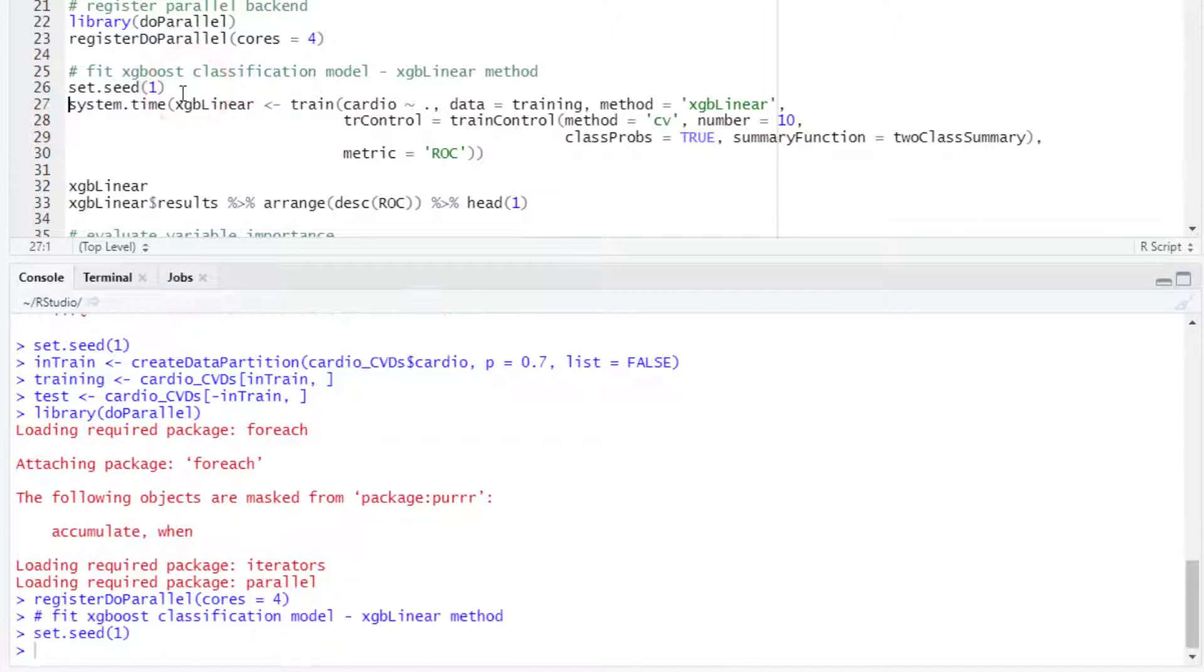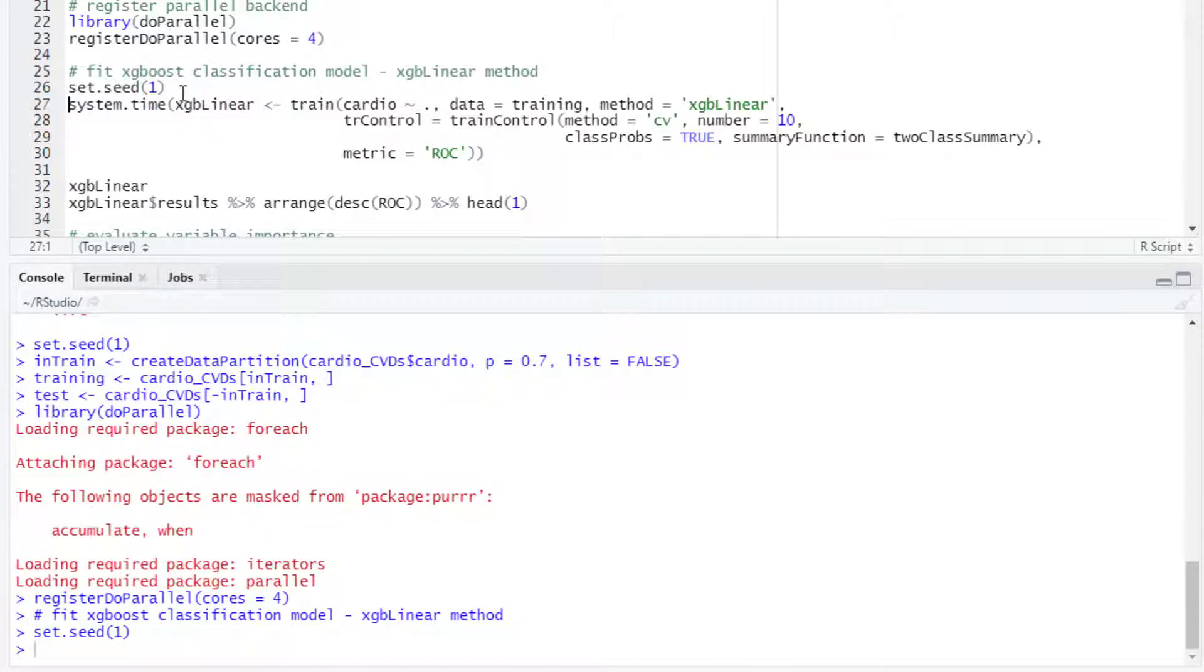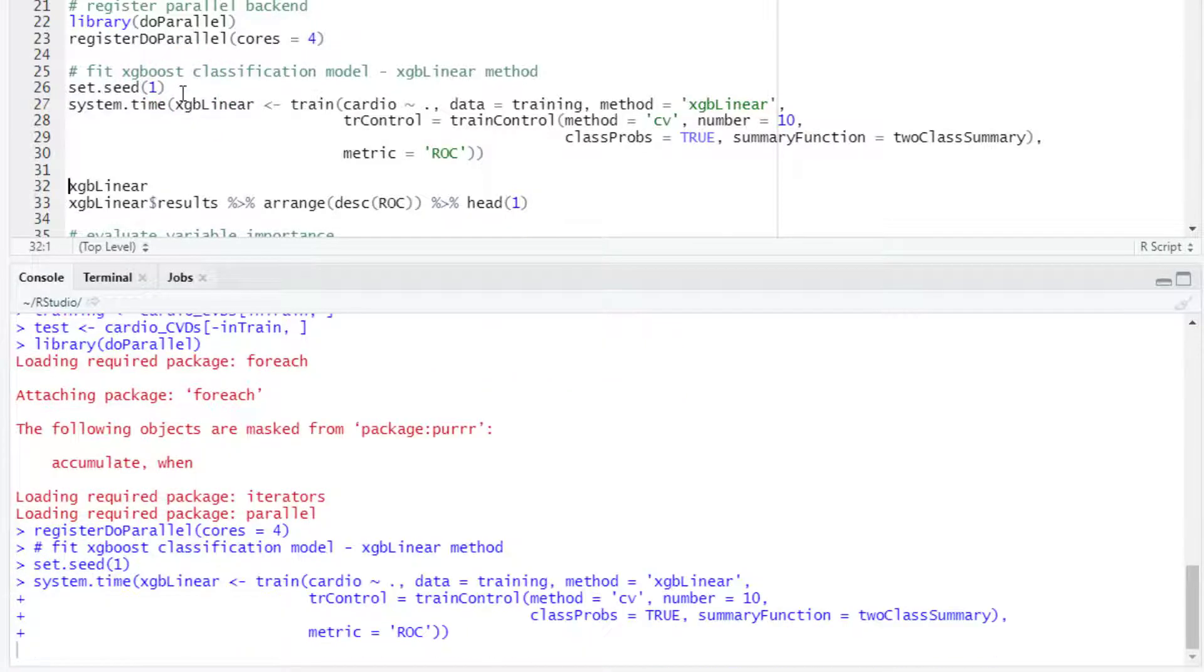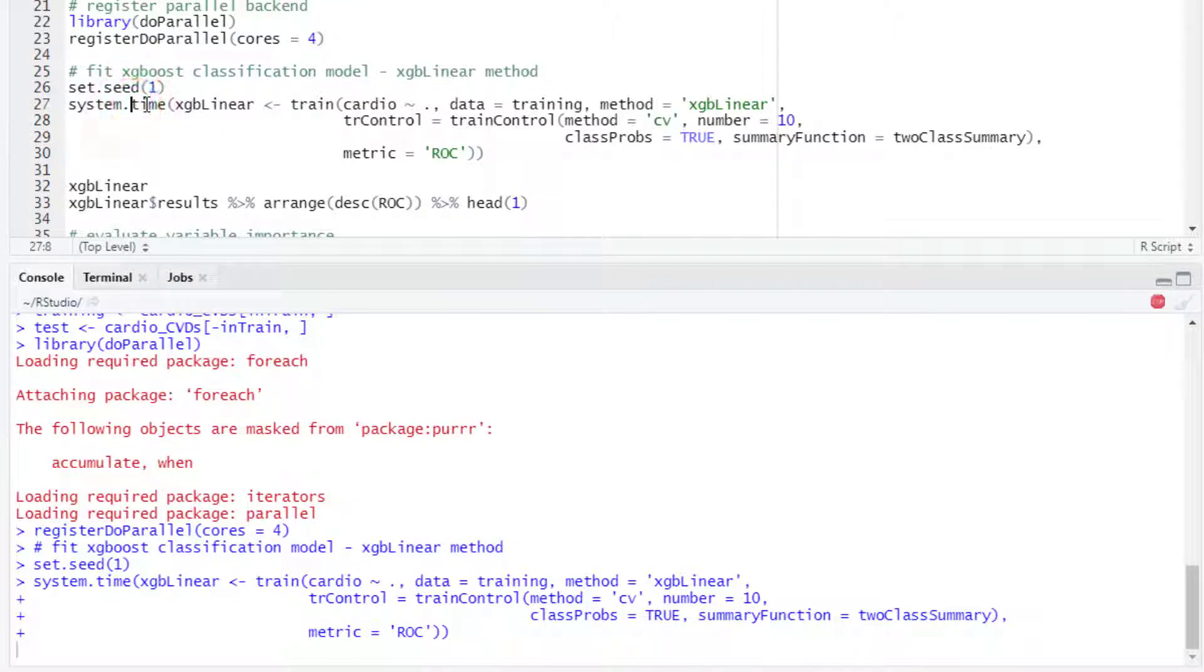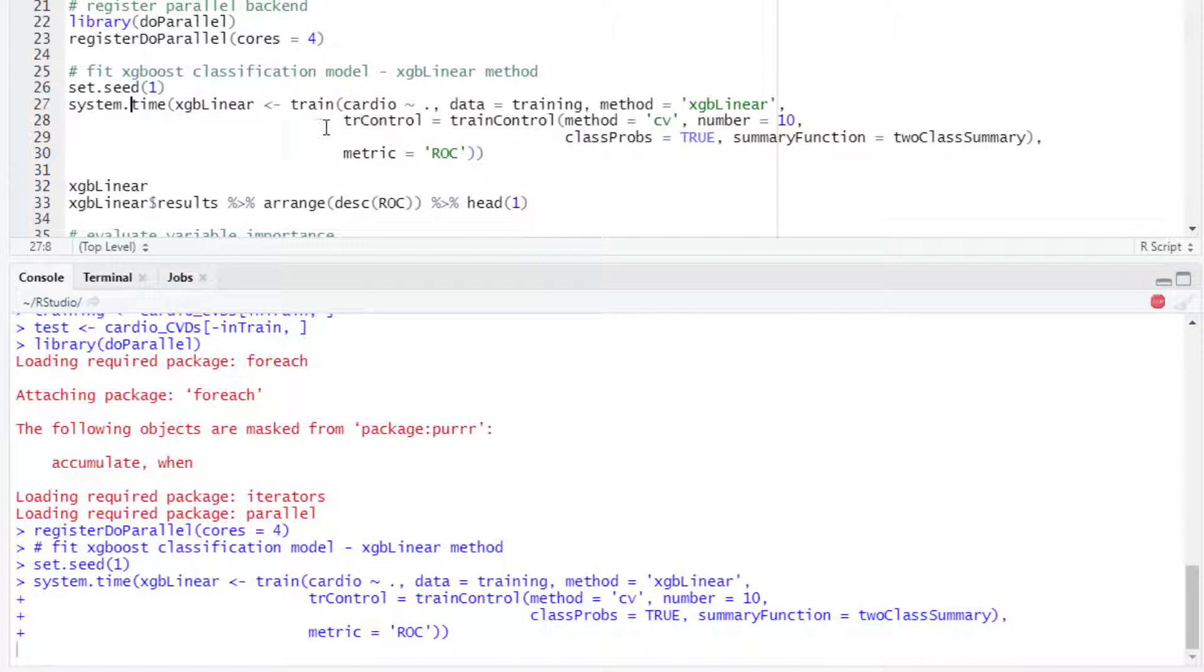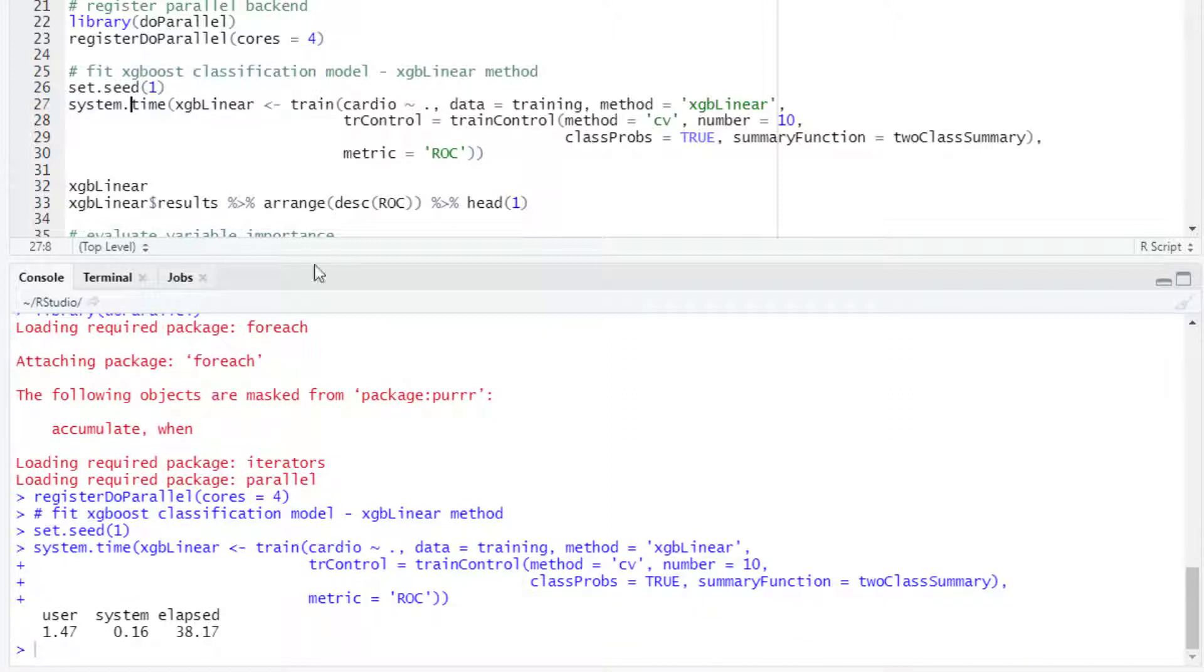We set the random number generator seed and then we will start with the fitting of the models. We can use the system.time function to measure the time R takes for running this code. This took some 38 seconds.